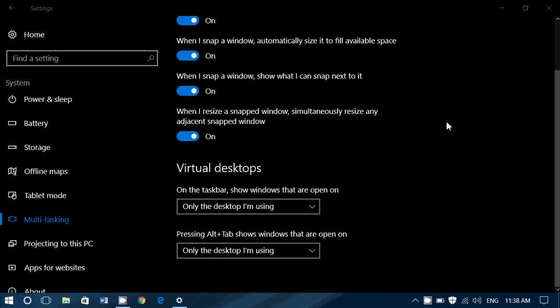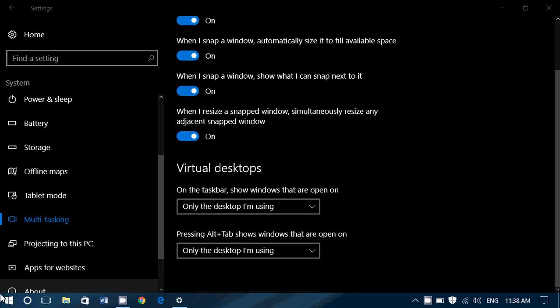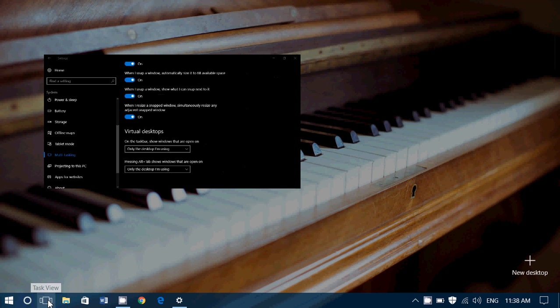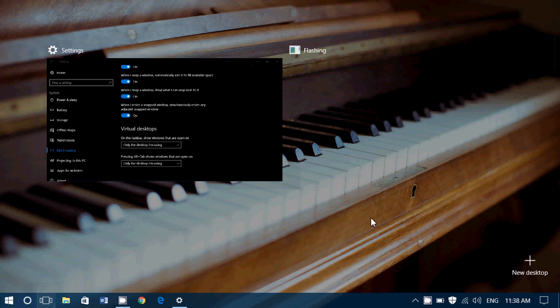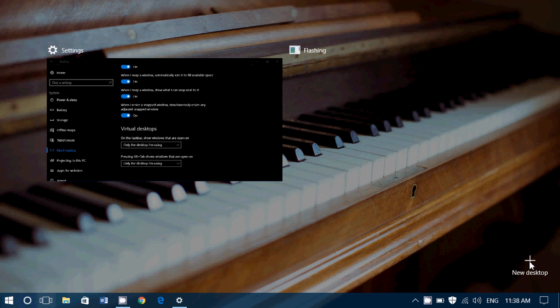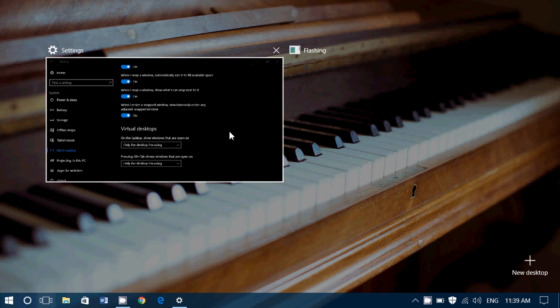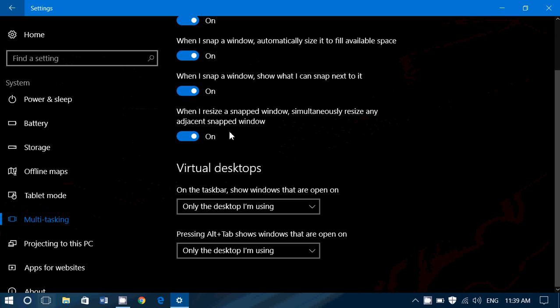It refers to this icon on the bottom left. This is in the task view. You have a little plus button here. It says new desktop. These are virtual desktops. These are desktops that you can add that will each have its own capabilities, its own apps running.